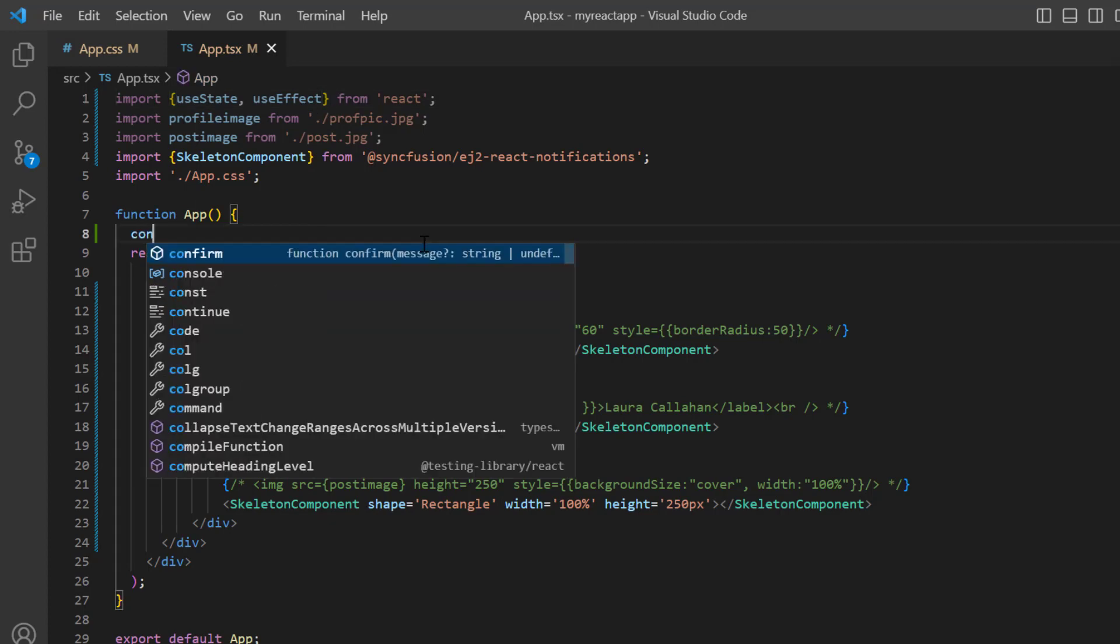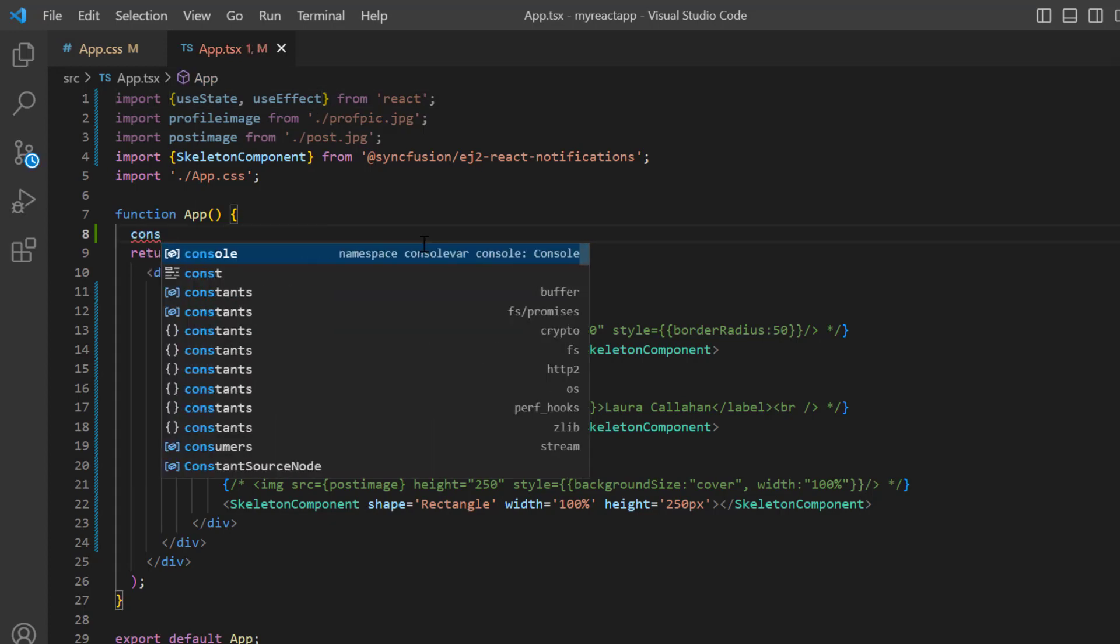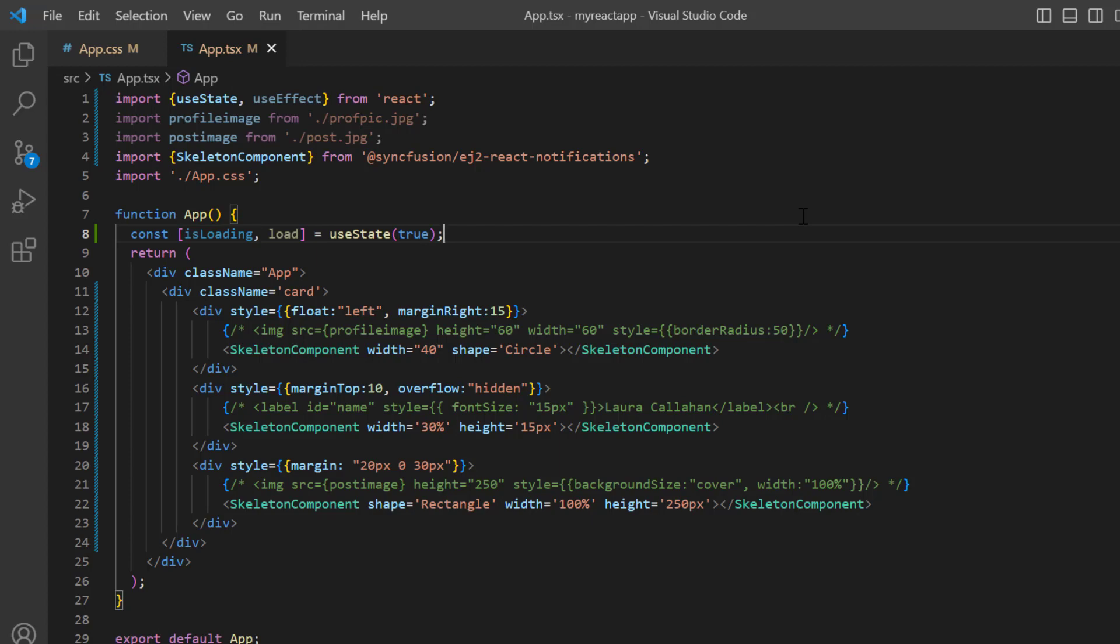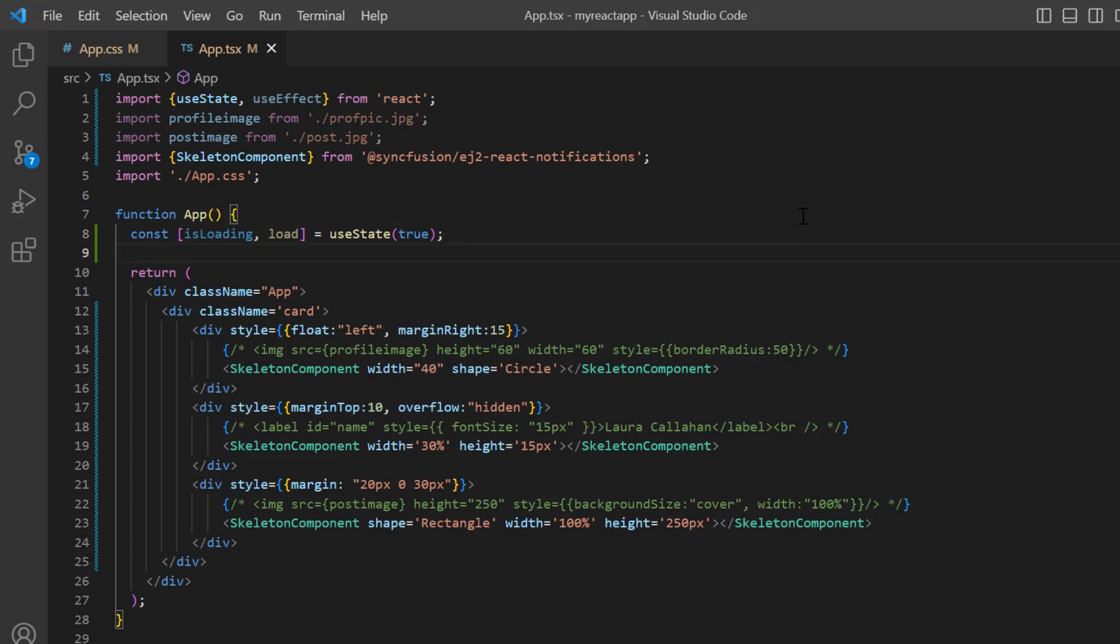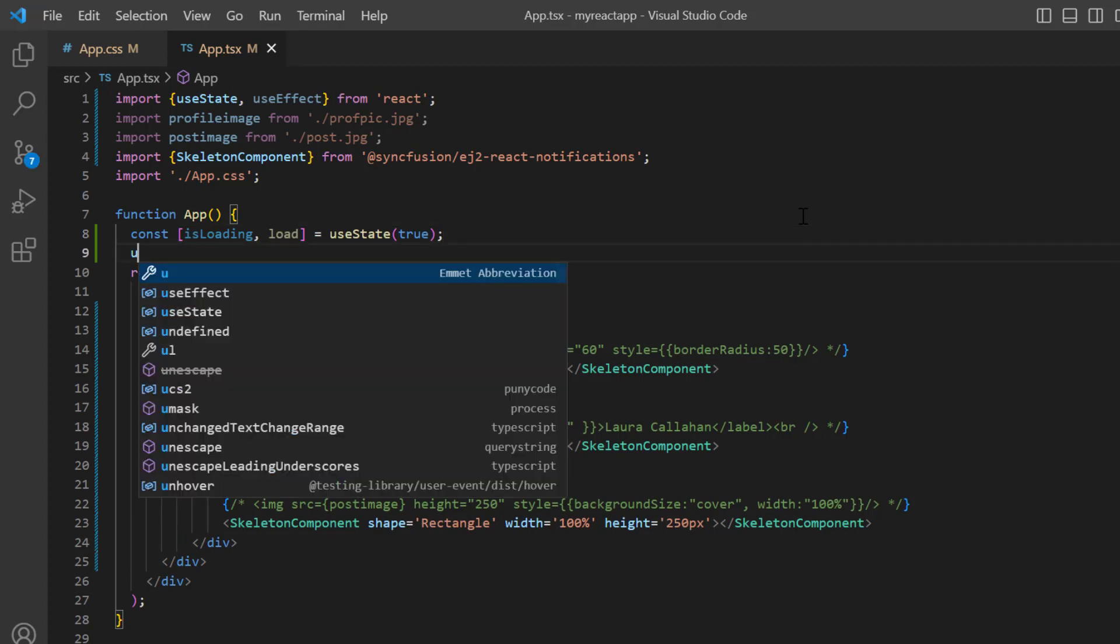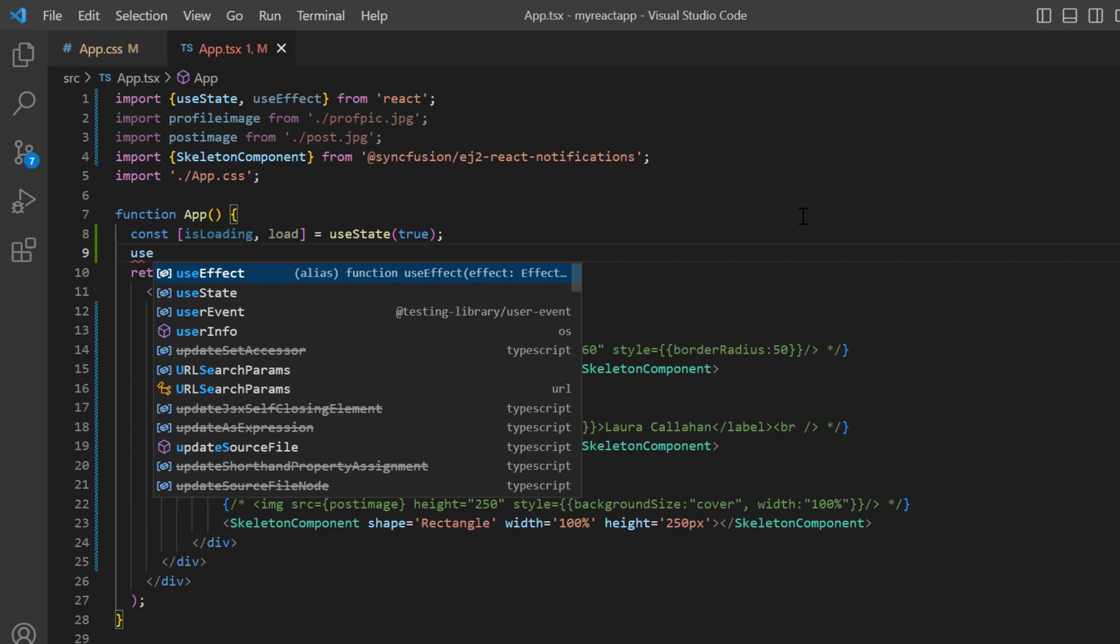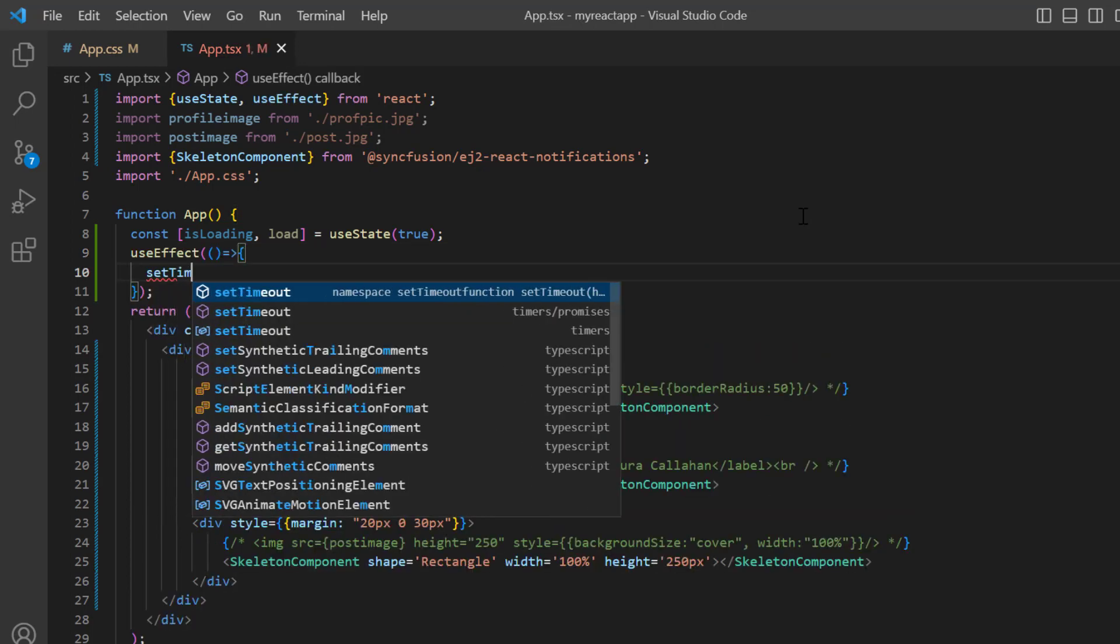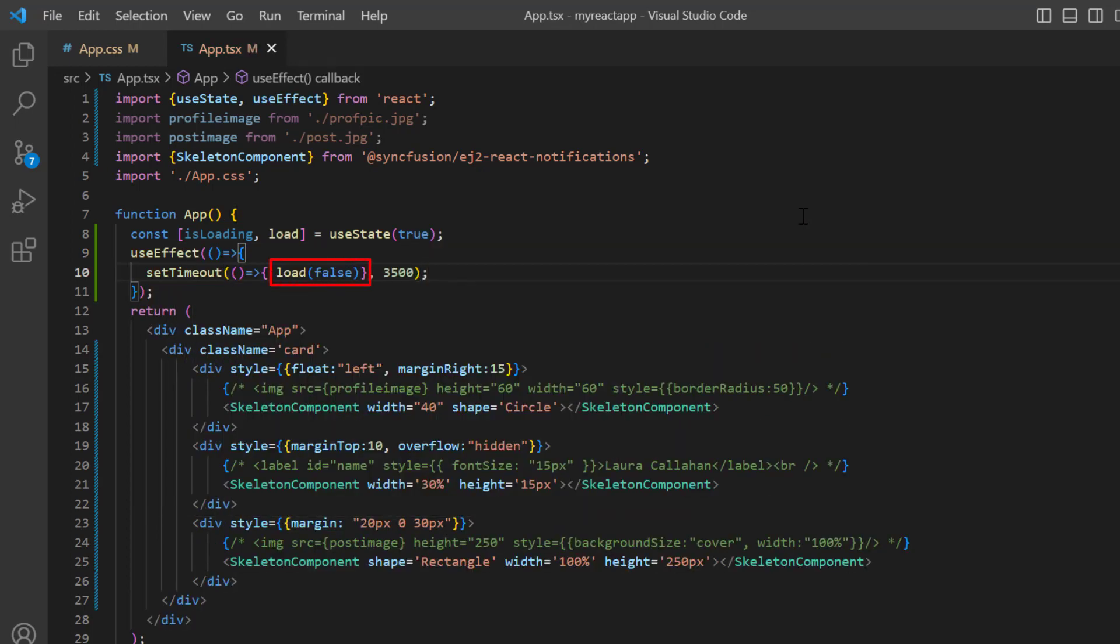I declare a state variable isLoading and method load, and set the default value to true. Then define the useEffect hook where I call the timeout function for 3.5 seconds and then disable the state variable by calling the method load.